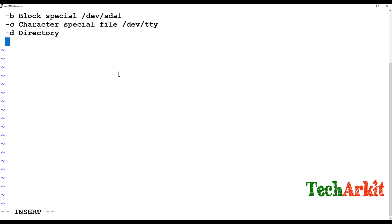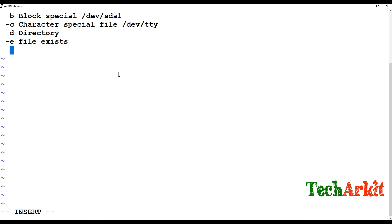The -e operator can be used to verify whether a file exists — for example, by providing the exact file path you can check if that file exists or not. Sometimes you can provide a fake path to verify if the file exists. The -f operator verifies whether a file is a regular file or any special file.